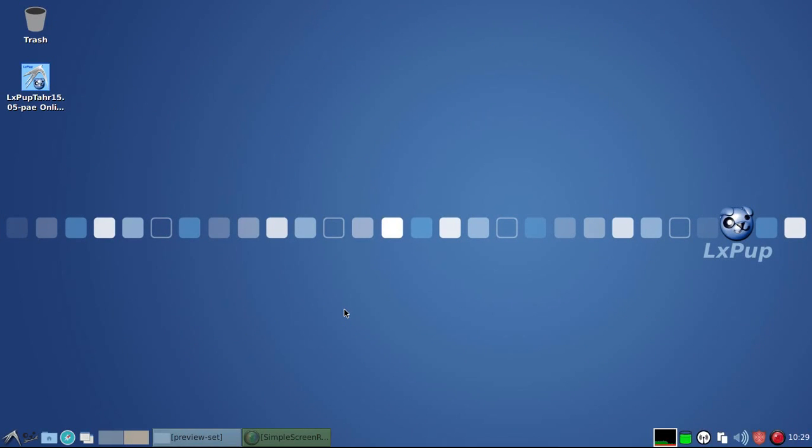So first of all, we'll have a look at LXPOP-TAR-1505. And the first thing that you notice is that the look and feel of LXPOP has changed since the 1502 version.